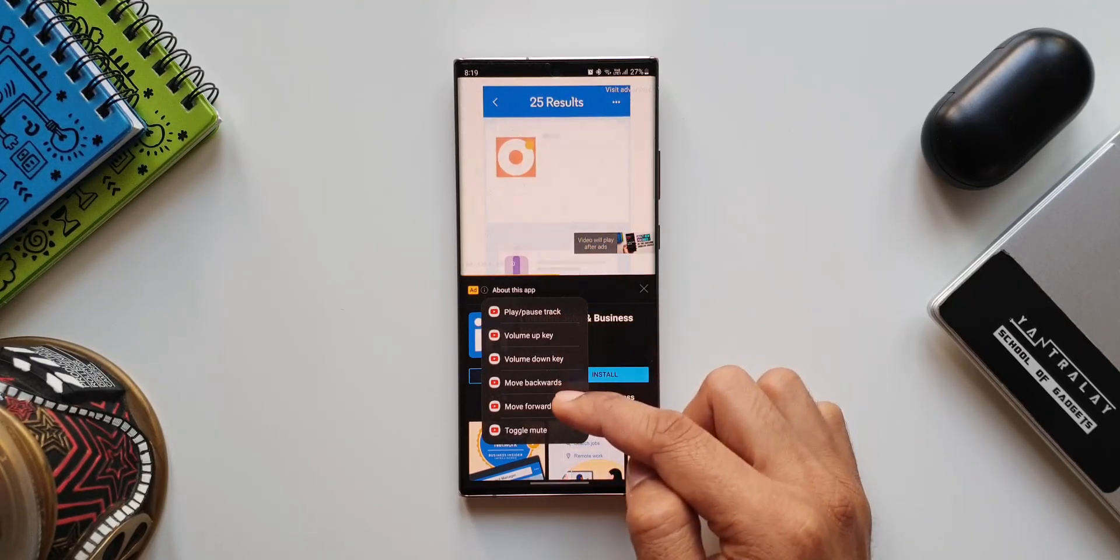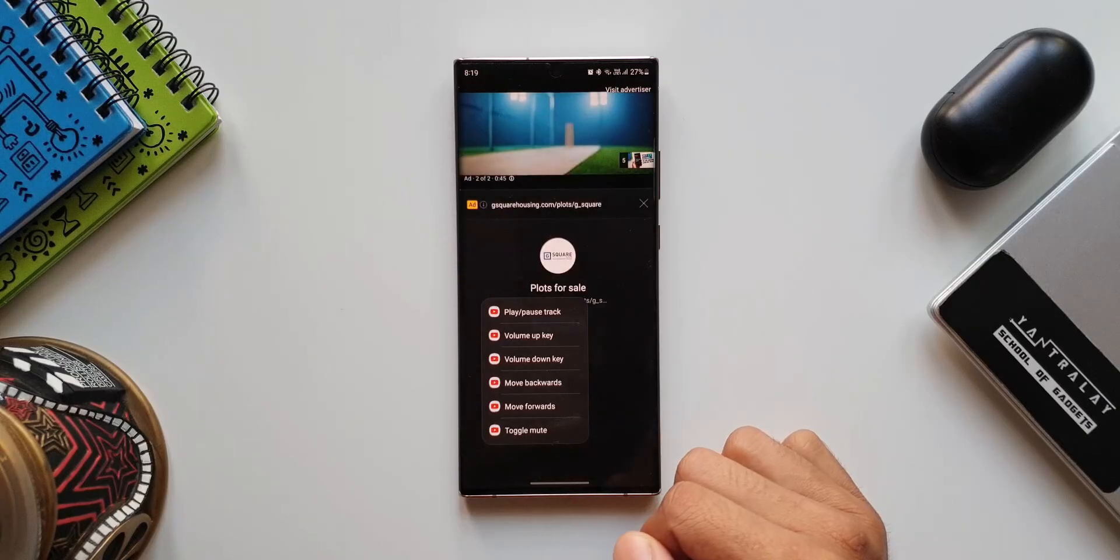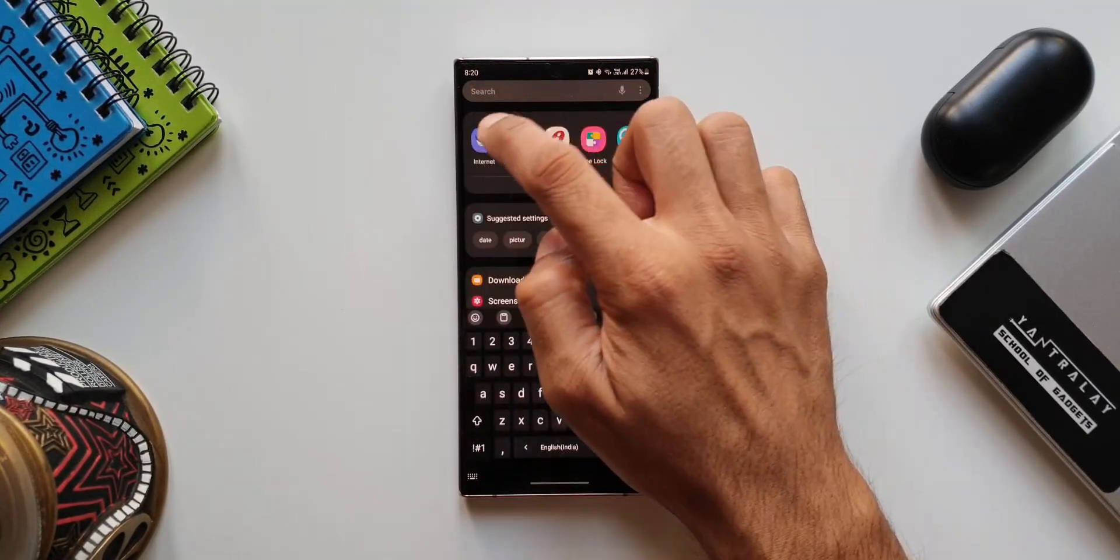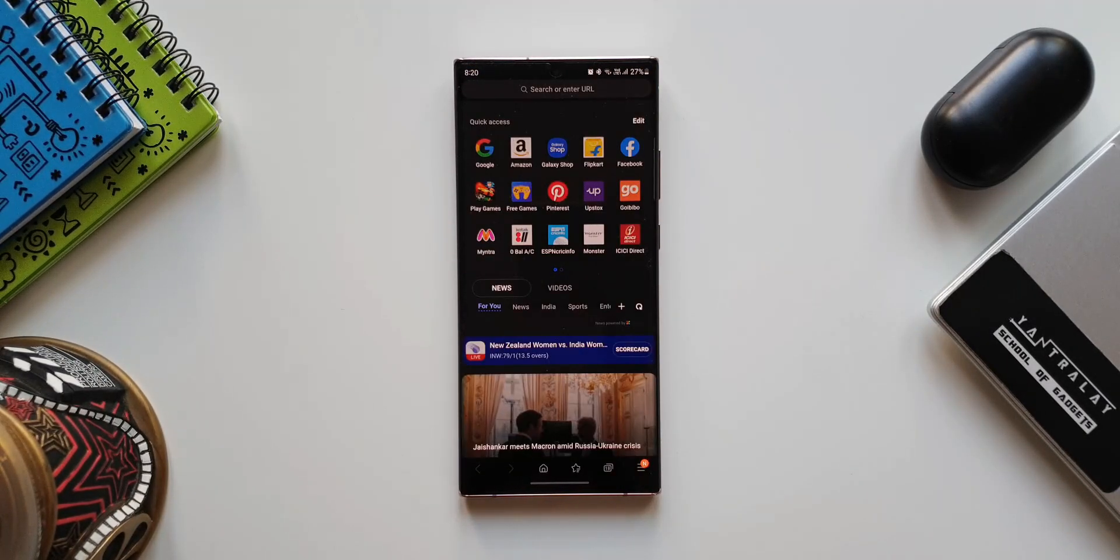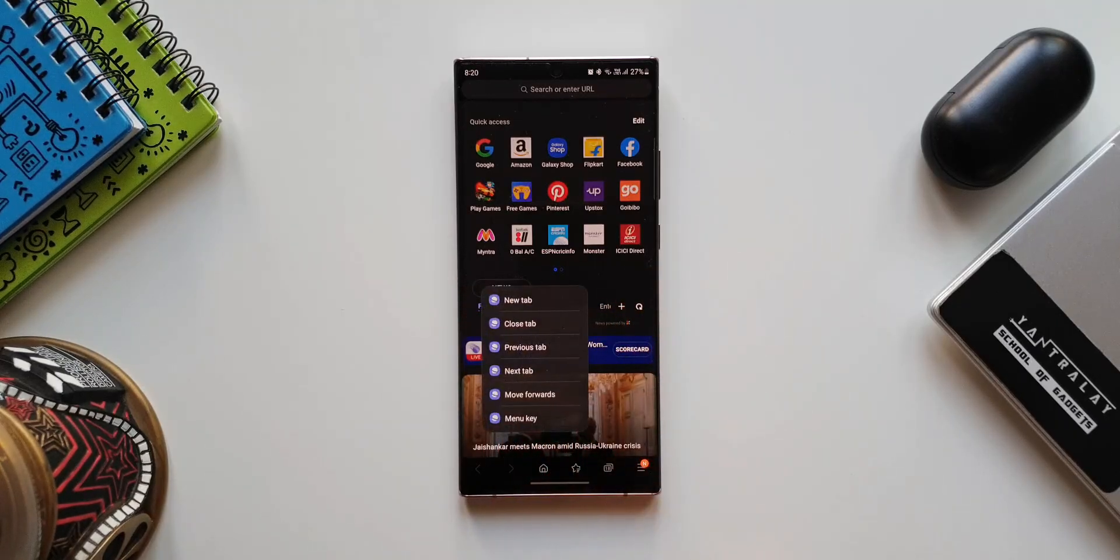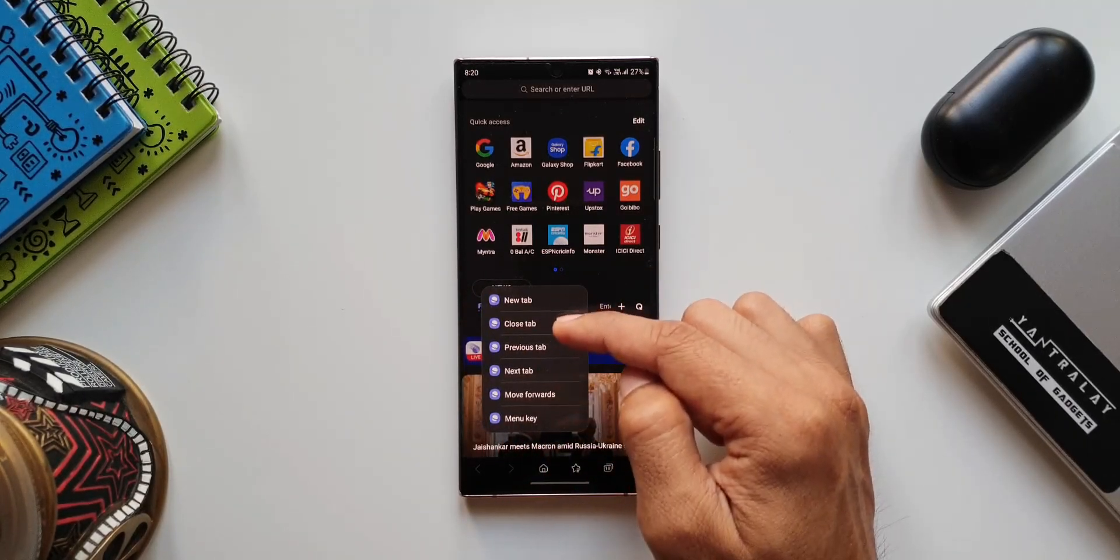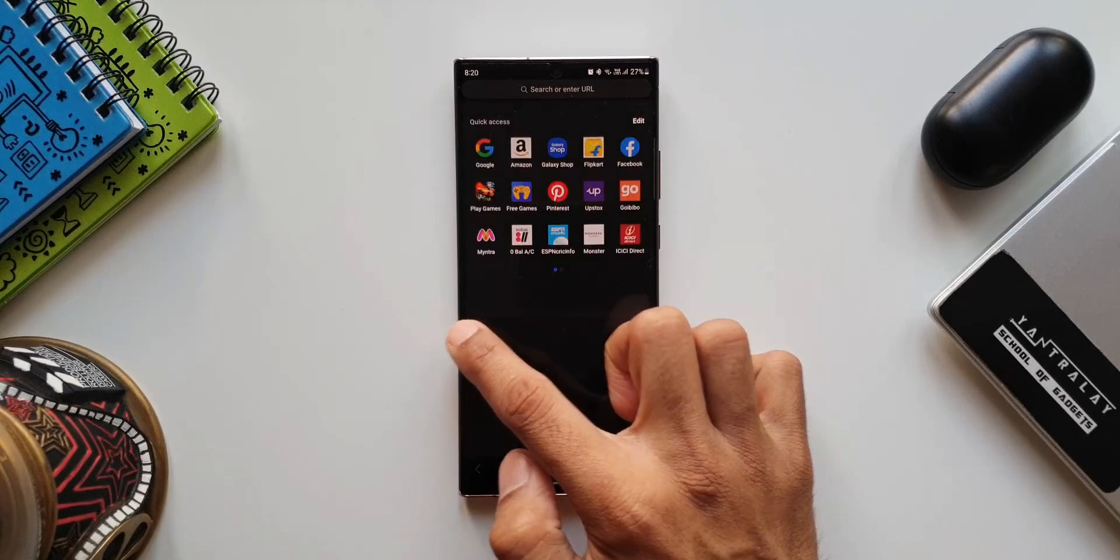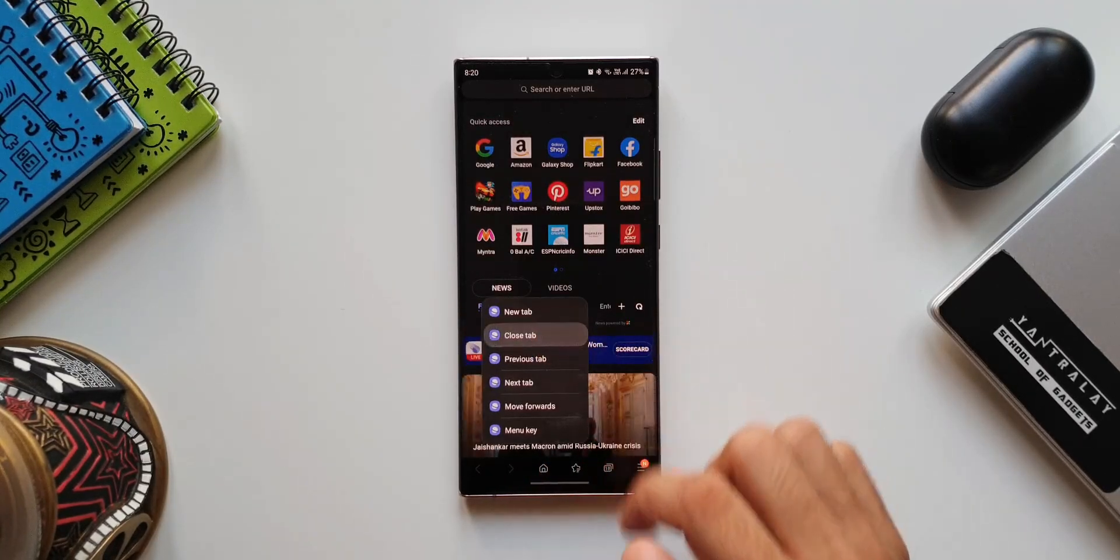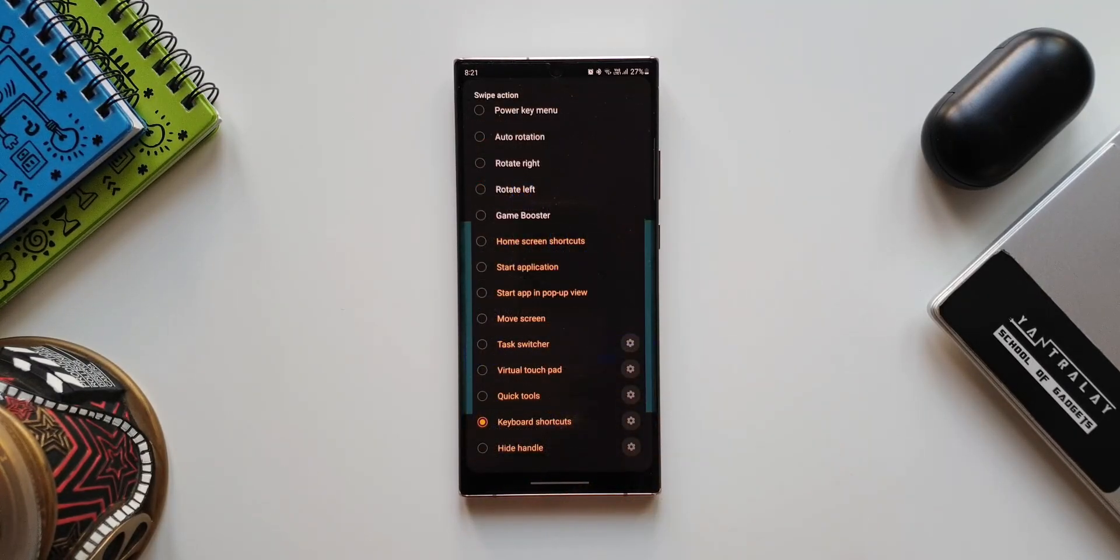So all these are accessible when we do the swipe gesture from the left. Now let me open Internet application. As you can see, when I swipe from the left we have the shortcuts pop up for Internet application as well. So this is what this new addition does.